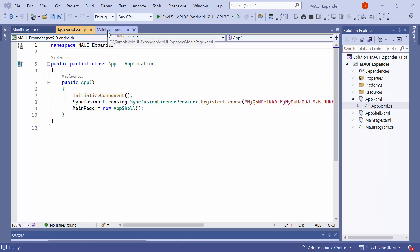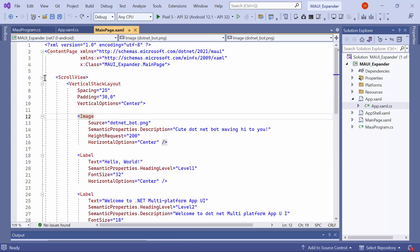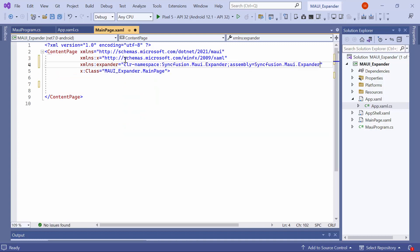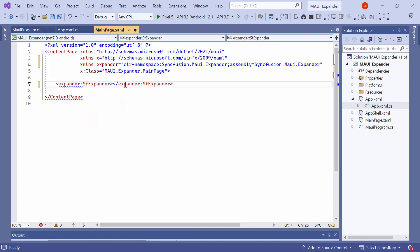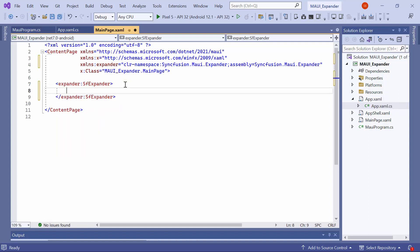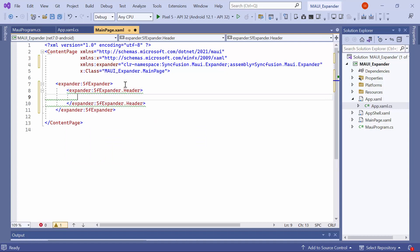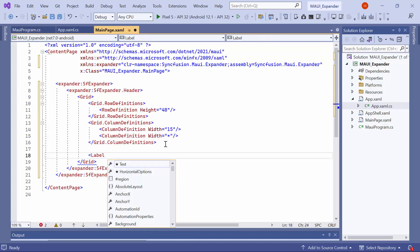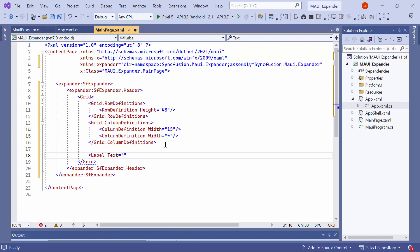Next, I will navigate to the main page XAML to initialize the control. I will remove the default code from the content page section and import the Syncfusion MAUI Expander namespace. Then, I will initialize the .NET MAUI Expander control to load any desired view. For example, I want to display the invoice date on the expander. To set the header for the expander, I define the header property. Inside the header, I add a grid control with a single row and two columns. First, I add a label to display the icon, set an appropriate value for the text property to show the icon, and set its font family to accordion font icons.